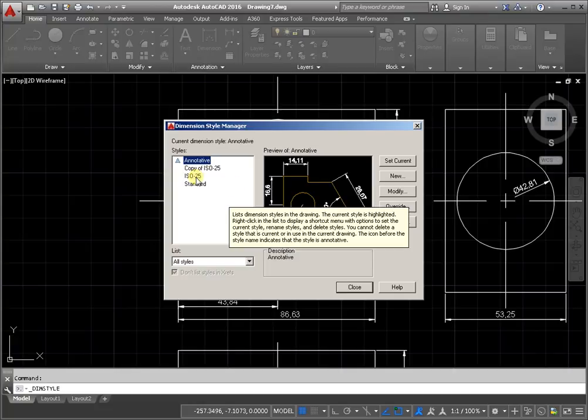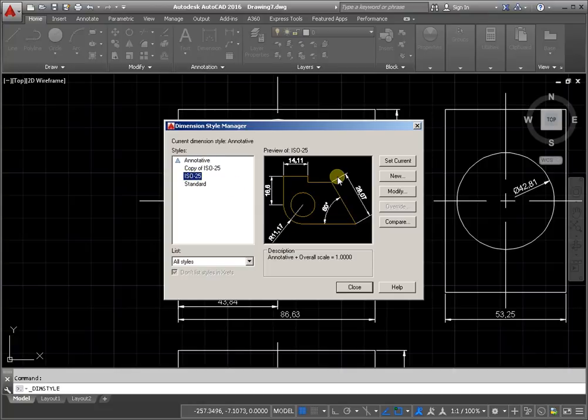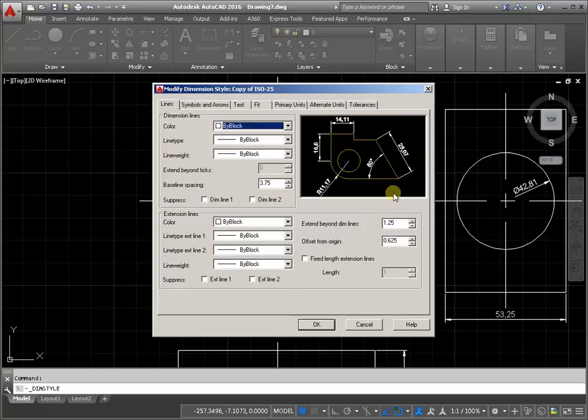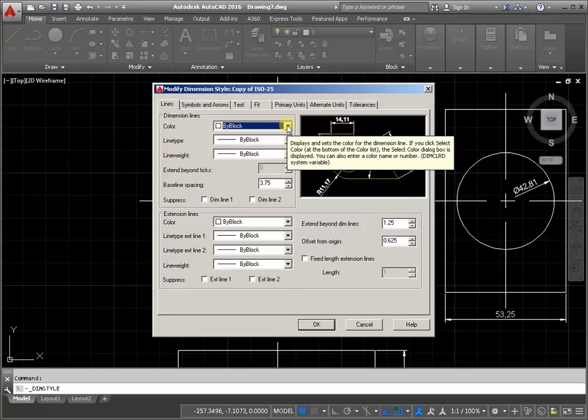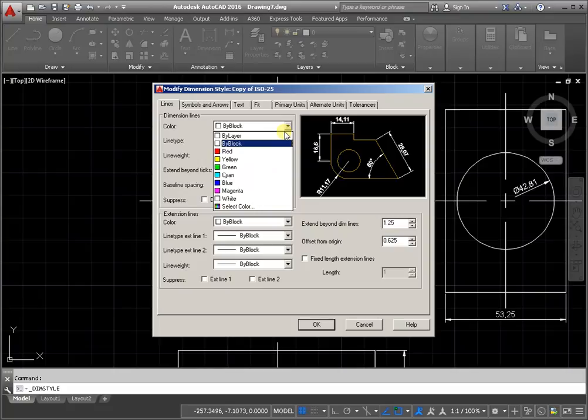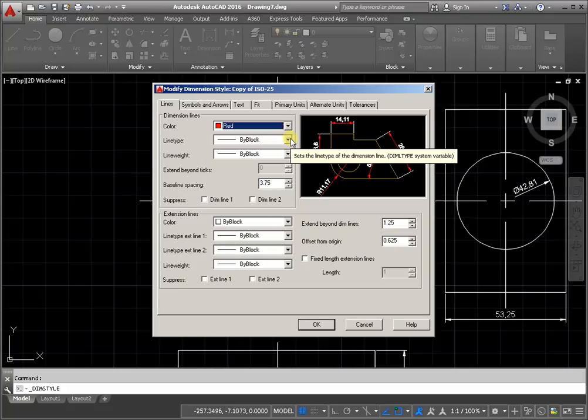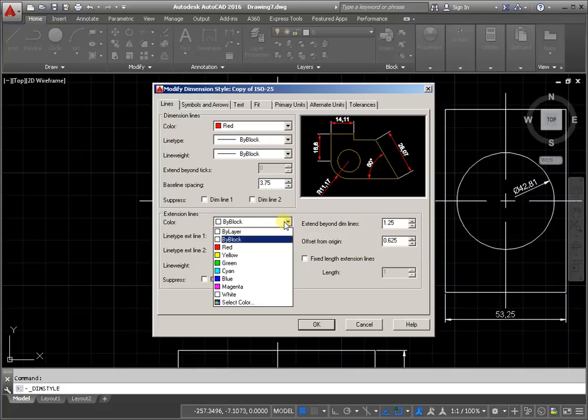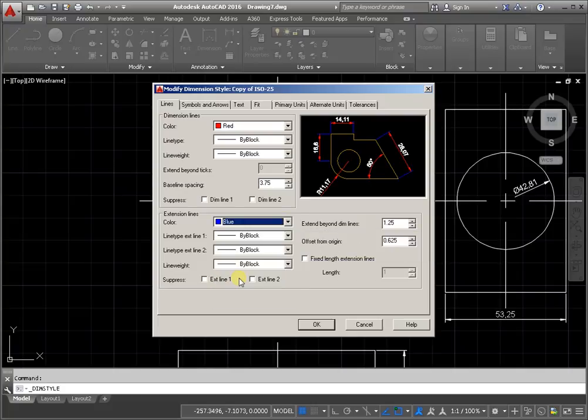Select one of them and activate the command Modify. Change the color dimension line or other properties and change the extension line. Click OK and Close.